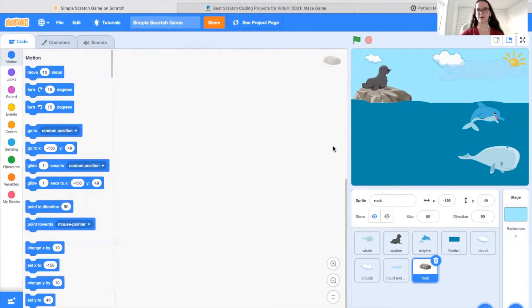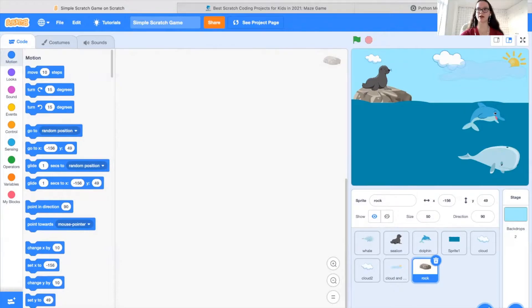So without further ado, let's get started on creating our game. Before we start creating a game, it's important to know what a game is.